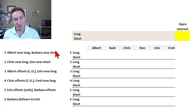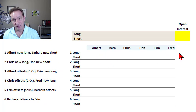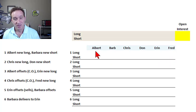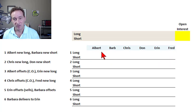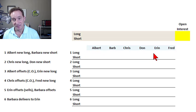It just imagines six trades among six hypothetical traders at the futures exchange that I named Albert, Barb, Chris, Don, Erin, and Fred. That's for A, B, C, D, E, F.